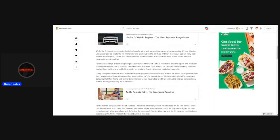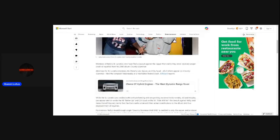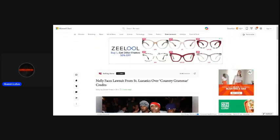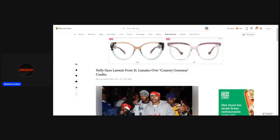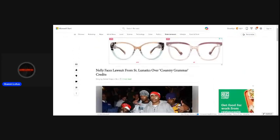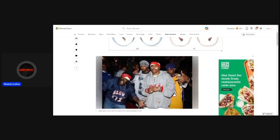Well, let's take a look at this article from Rolling Stone. Because I'm mad about this. Nelly faces lawsuit from St. Lunatics over Country Grammar credits.